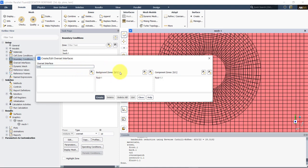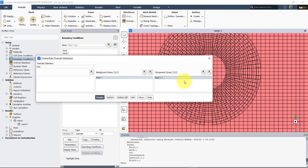You will see that background zones — I know it is fluid_1 — and then component zones I will use fluid_1.1. I know that from my naming convention. So as you have many meshes, you will have different options here, and you will select which one is your background and which one is your component mesh. This is relatively straightforward.